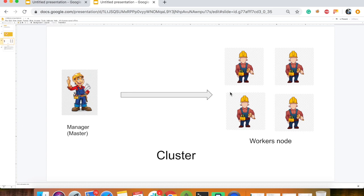We can have multiple managers and multiple workers. One manager can manage multiple workers, or you can have multiple managers and multiple workers.